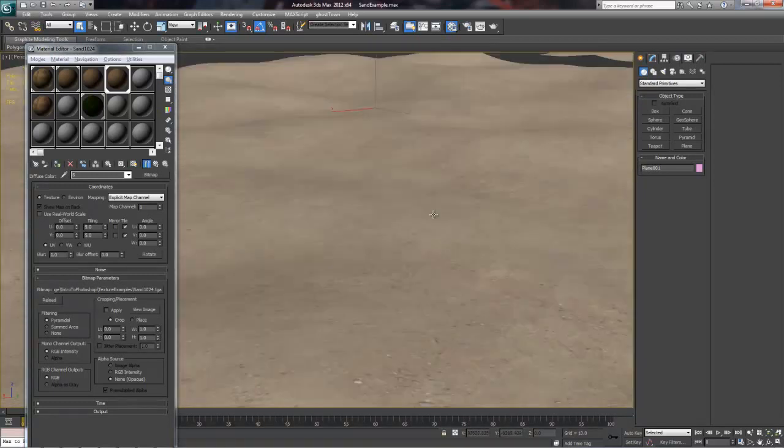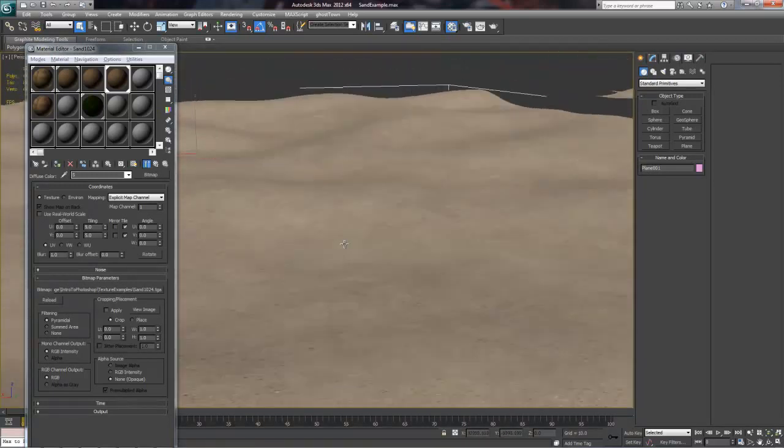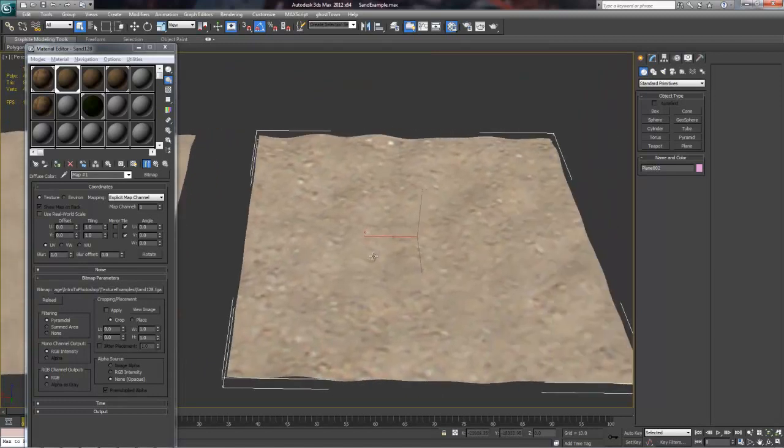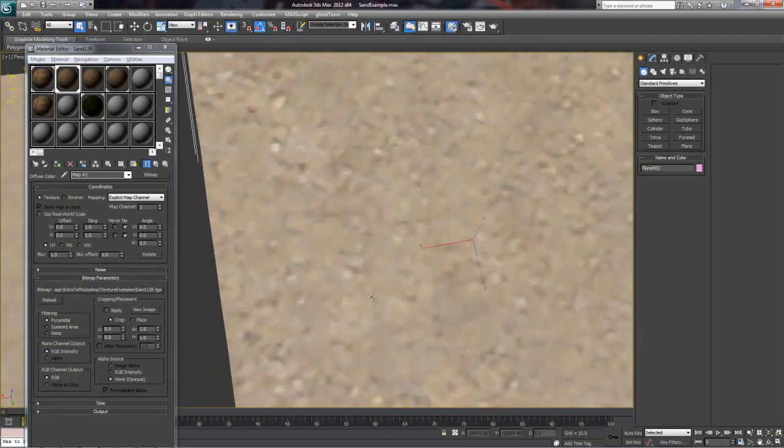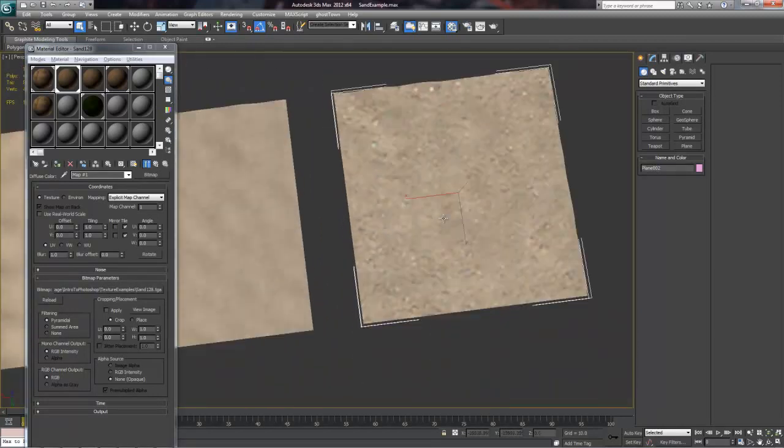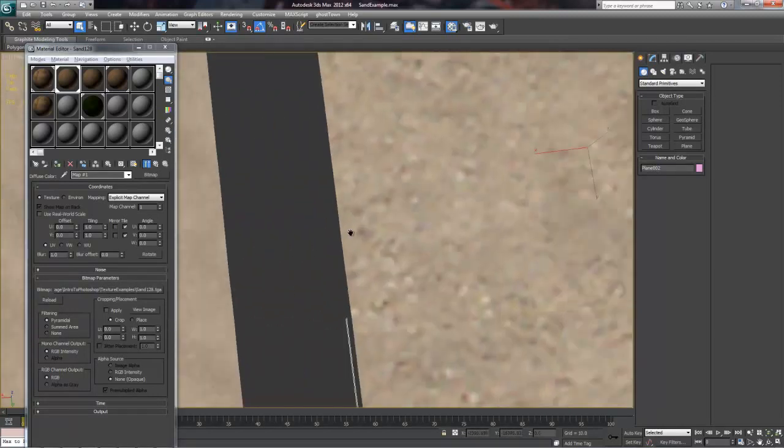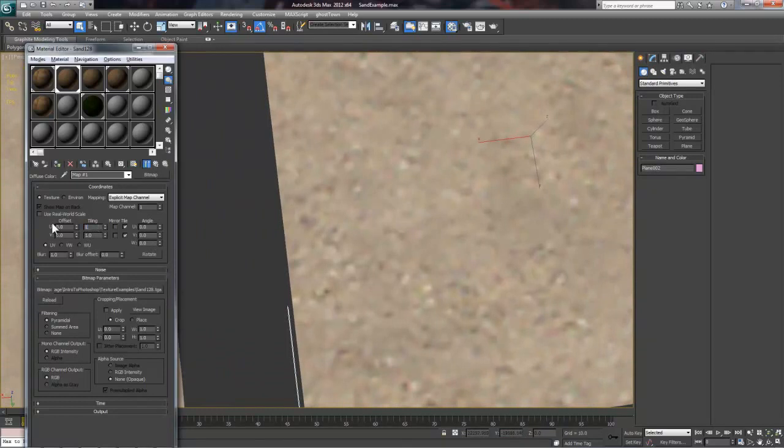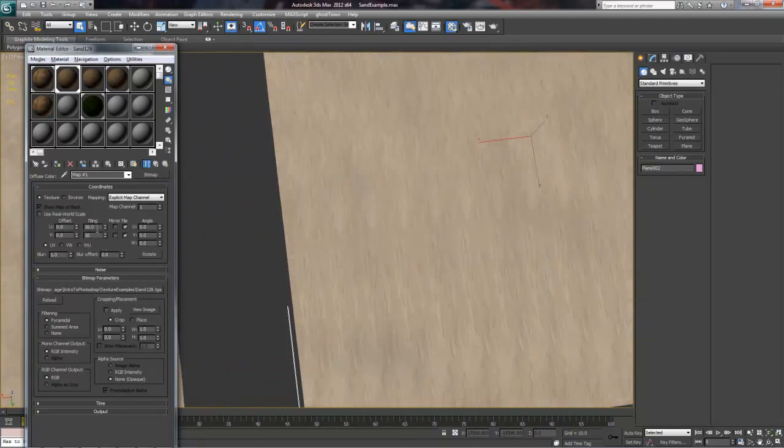Now for an exaggerated example, let's look at this 128x128 sand texture. If we want the 128 pixel texture to have as much detail as the 1024, we would need to repeat it many more times in our material.